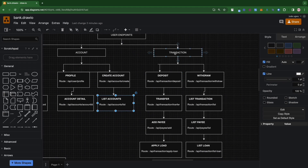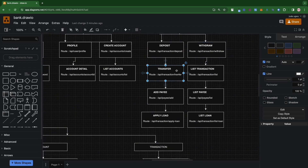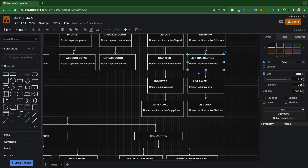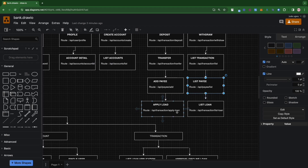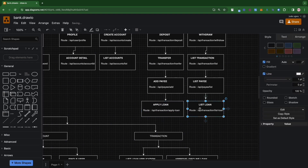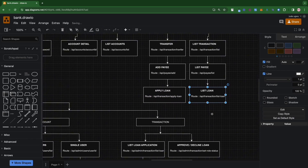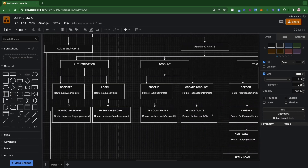The transactions section includes: deposit, withdraw, transfer, and list transactions — so you can see a history of your transactions. You can also add a payee, which is like adding a beneficiary to your account, and view all beneficiaries. Then there's apply loan and list loans, which lets you see all the loans you've applied for and their status. That covers the basic flow for a user.